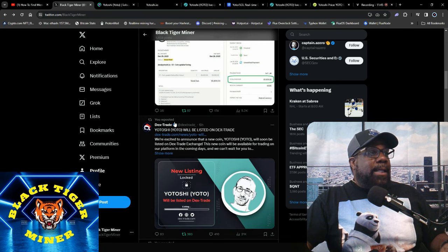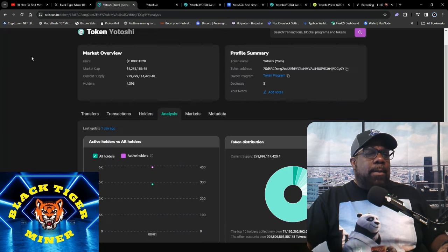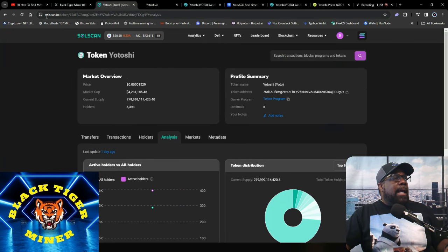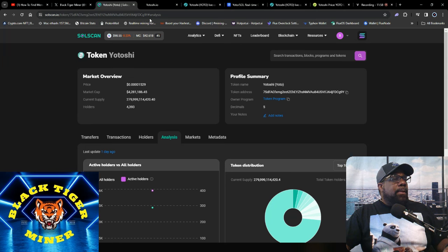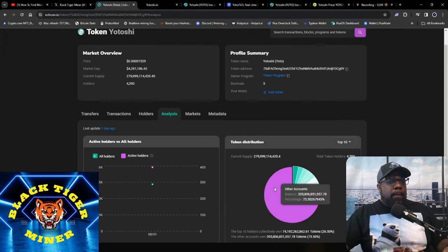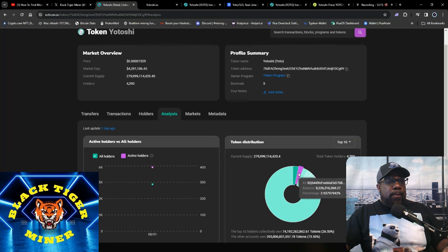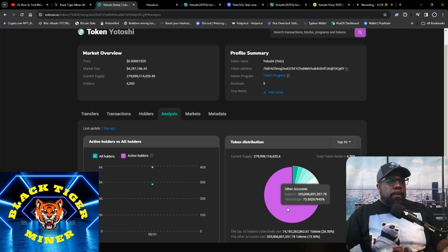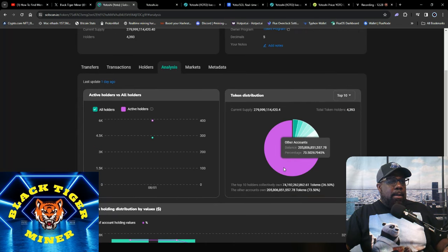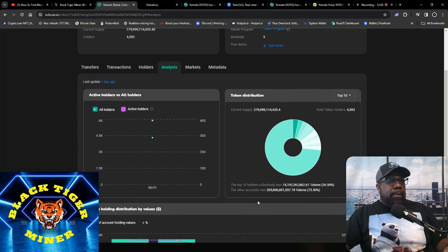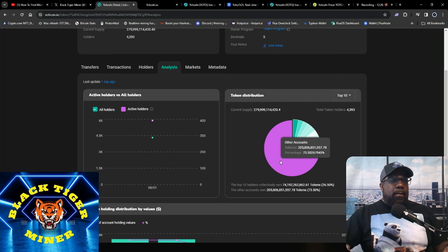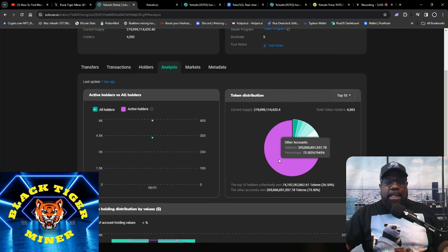But something's working because the price is going up. And then people said the fudder said it was the dev team that dumped. So if you go to Solana, Solana scan IO, this is the actual address. And then you click on the analysis tab and you click here. So this says other accounts. These are exchanges. And then this is the actual account holders. So 75% of Yotoshi is held by other accounts.